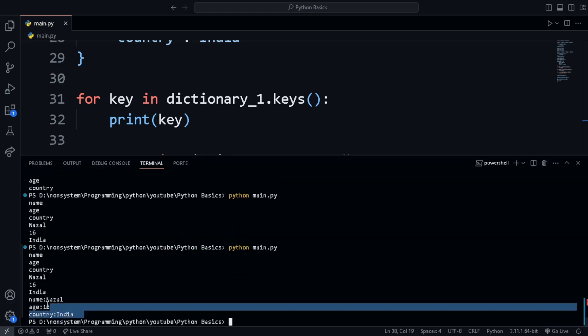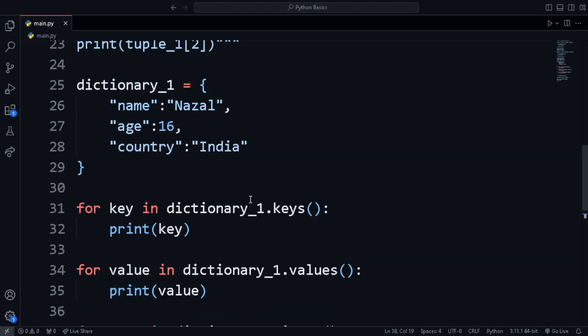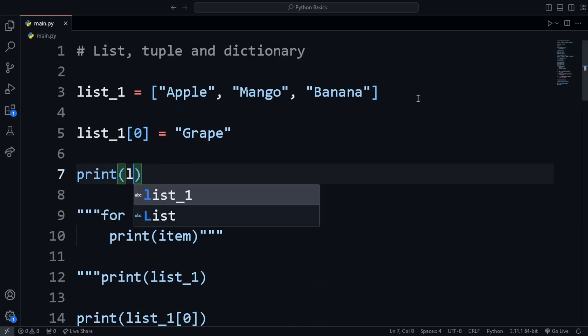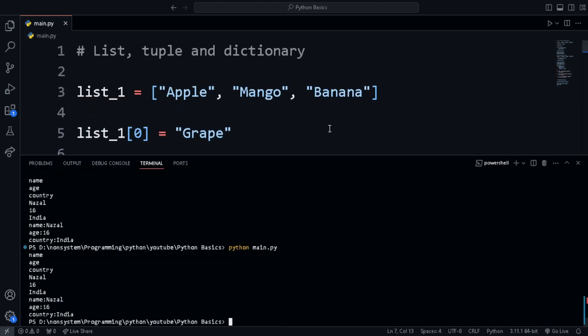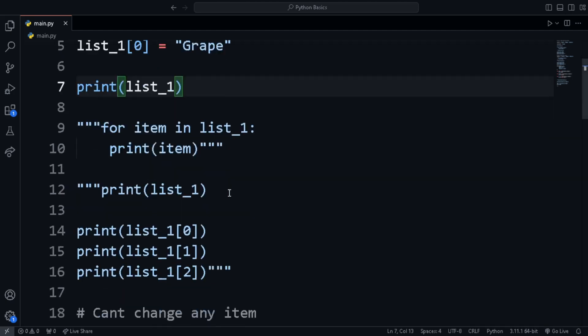Now let's look at changing the value of an item in a list and dictionary. We can change the value of an item with index 0 using this syntax. We can also change the value of a key in a dictionary using this syntax.